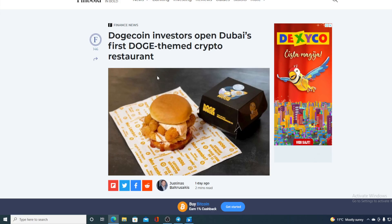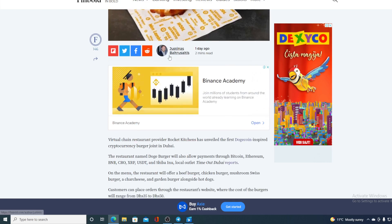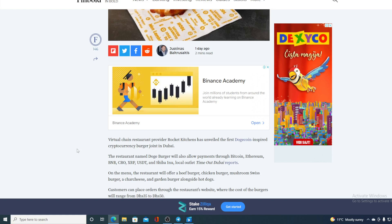Check this out, this is actually awesome news. Dogecoin investors open Dubai's first Doge-themed crypto restaurant. Virtual chain restaurant provider Rocket Kitchen has unveiled the first Dogecoin-inspired cryptocurrency burger joint in Dubai. The restaurant named Doge Burger will also allow payments through Bitcoin, Ethereum, BNB, Grow, XRP, USDT and Shiba Inu. Local outlet Timeout Dubai reports.